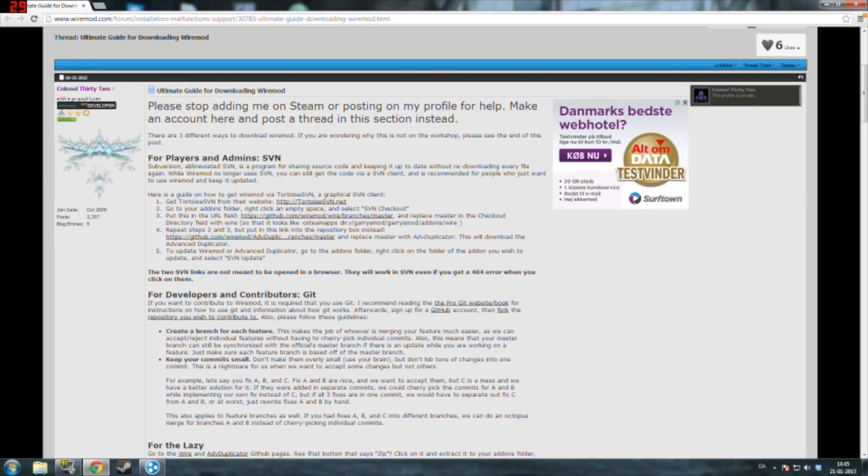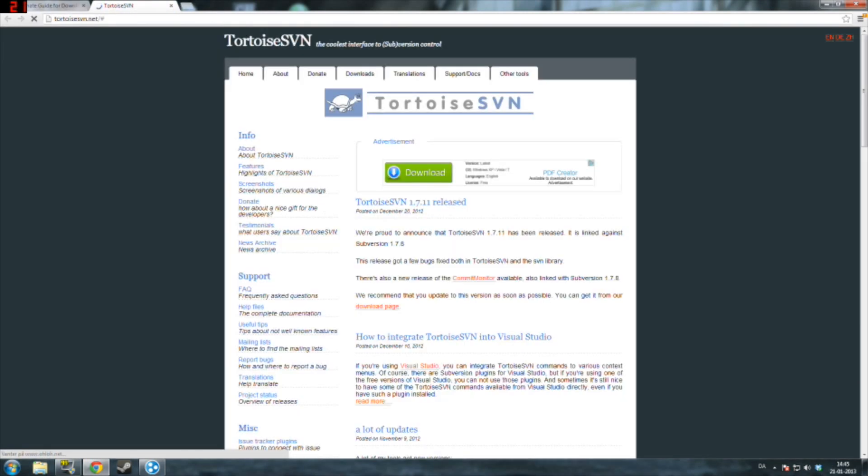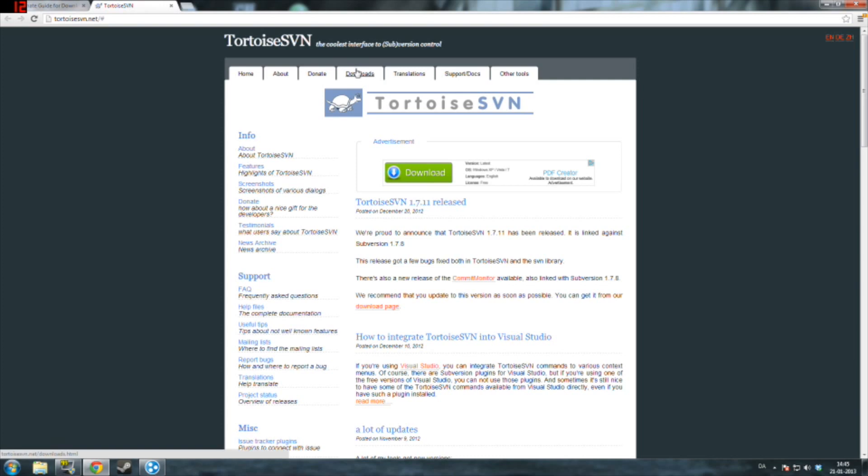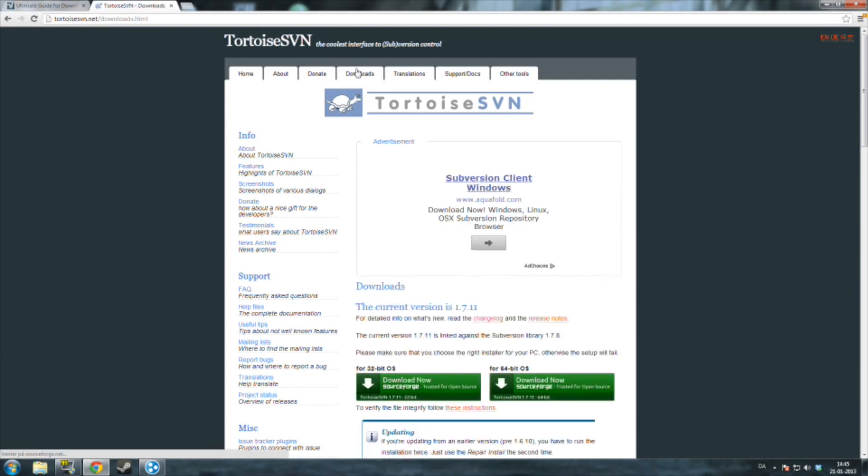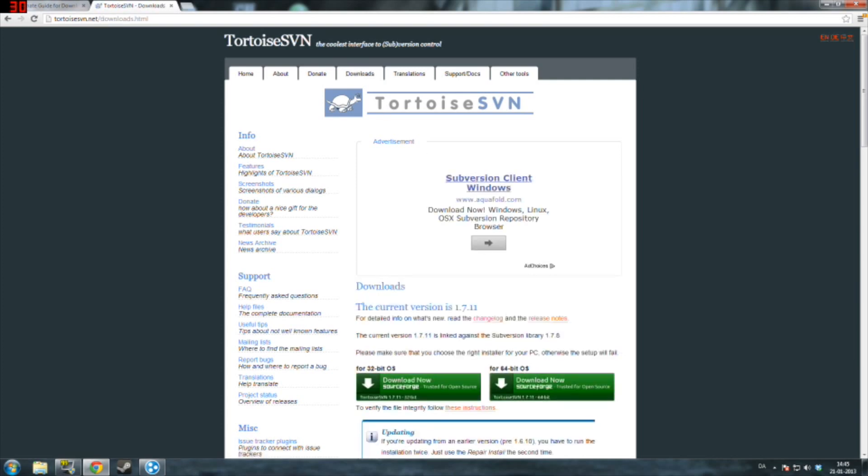In the description there will be a link called TortoiseSVN.net and you want to go onto that. Here you will download a program called TortoiseSVN. What this is, is that you can download and convert files from websites onto your computer, or specific websites. You want to download that, go into downloads, and show your operating system. Just download and install. It is very easy and I think you can do that yourself.